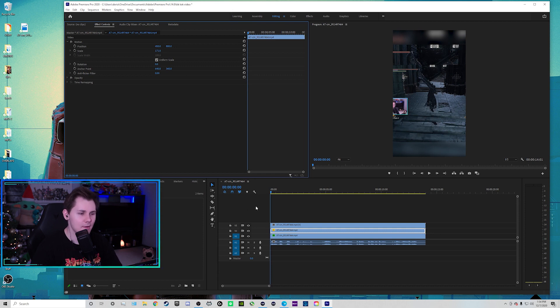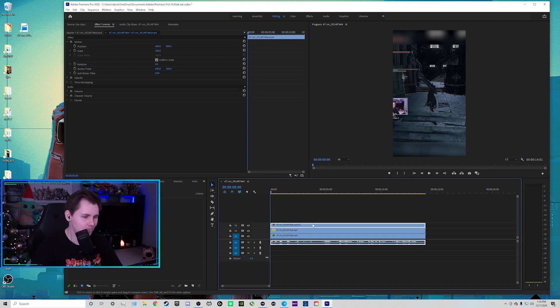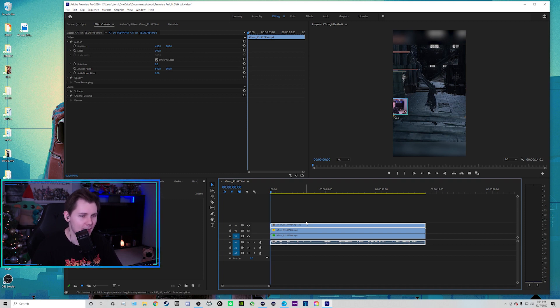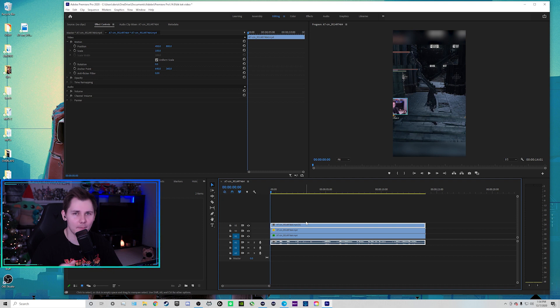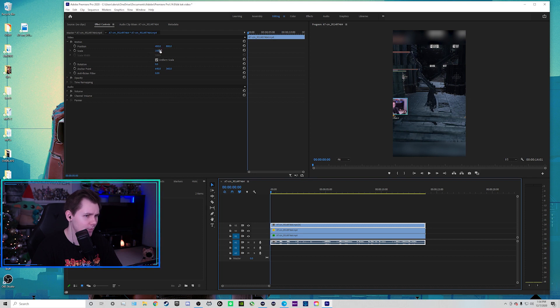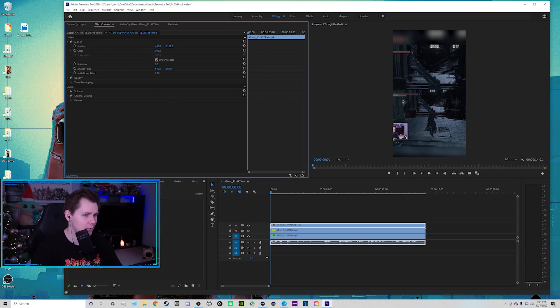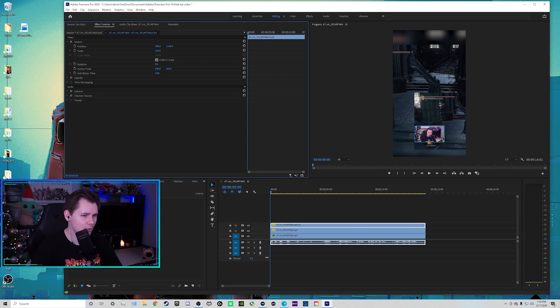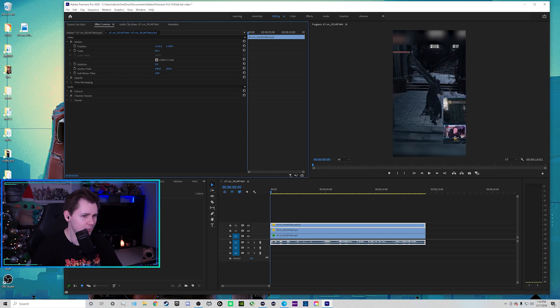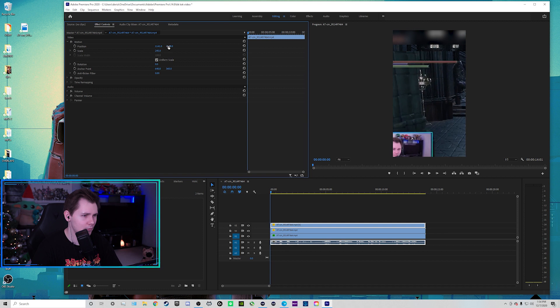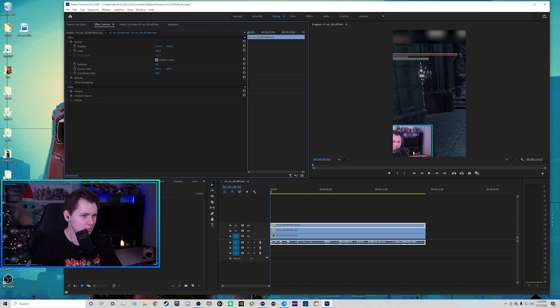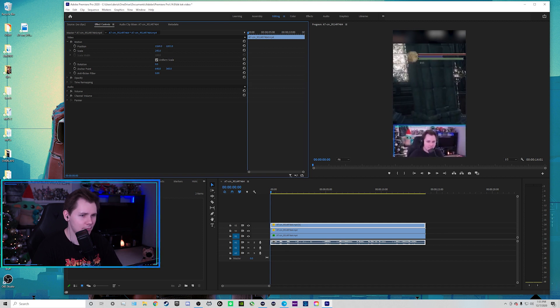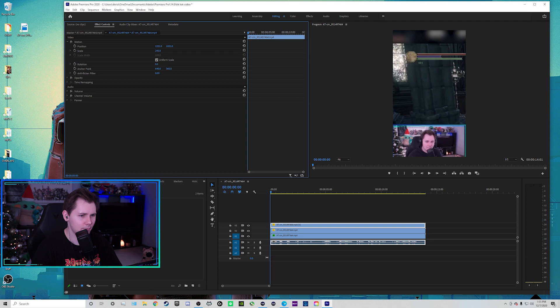And now for our last step, our top layer, this is going to be our webcam. I'm going to center it and then bring it down. And I'm going to throw a mask on there to make it a circle. I'll show you what I'm talking about. So for our top layer right here, this is going to be our webcam. But what I'm going to do, I'm going to move this down over to the right. I'm going to make it big. I'm just going to center it like this. Perfect.